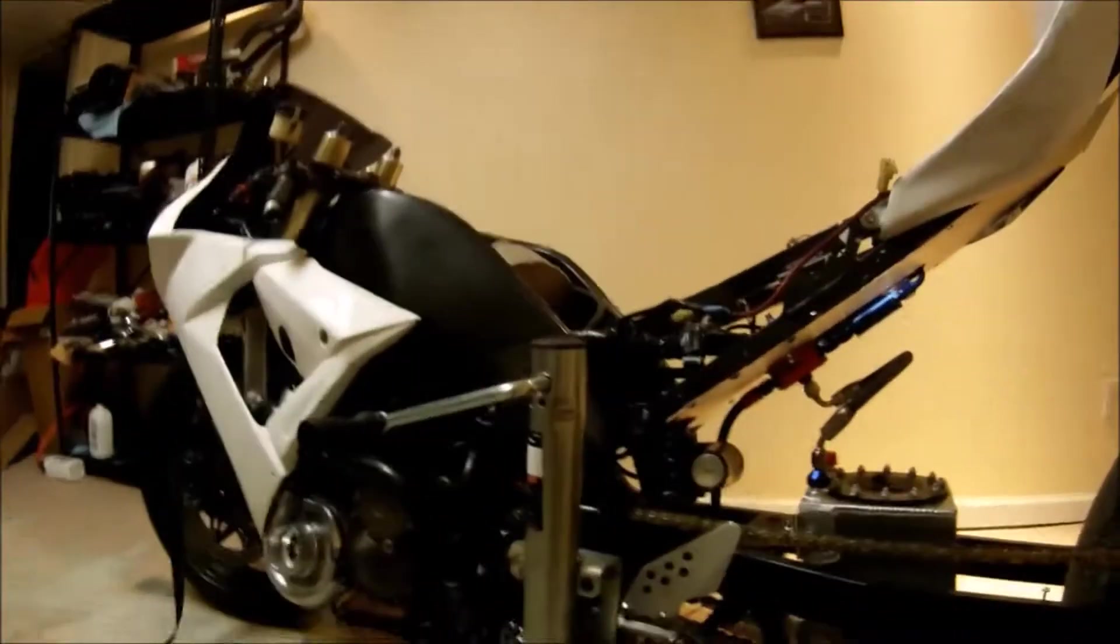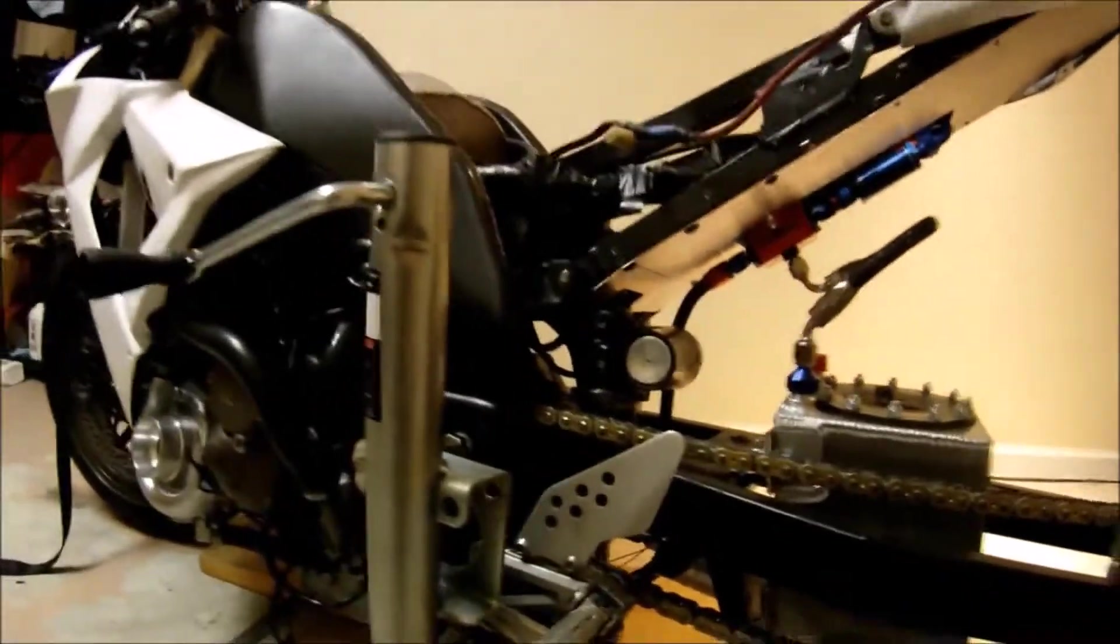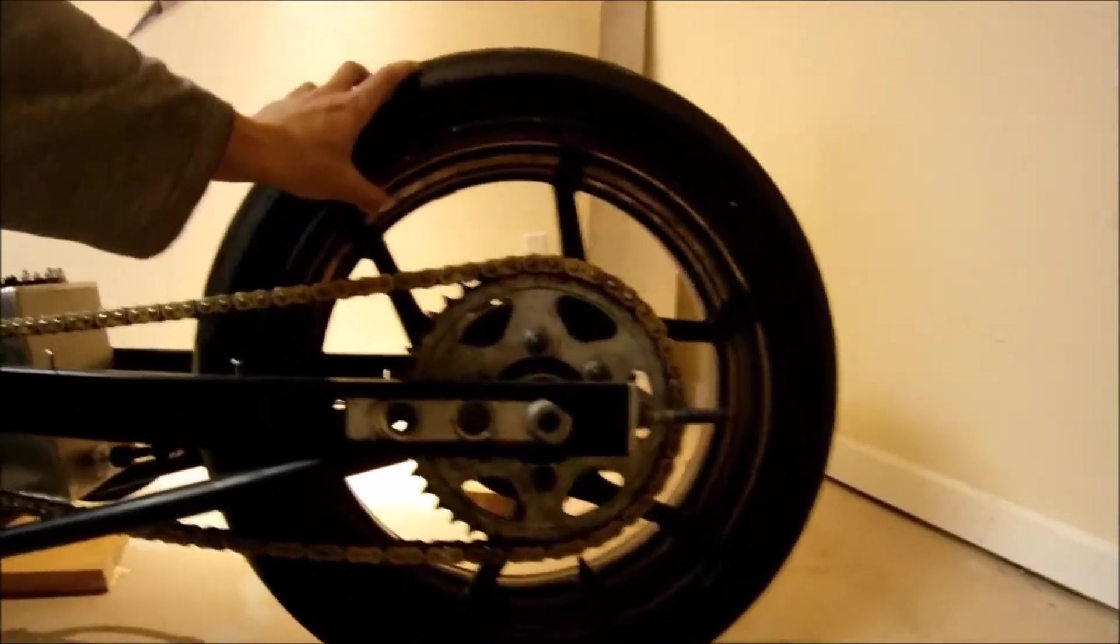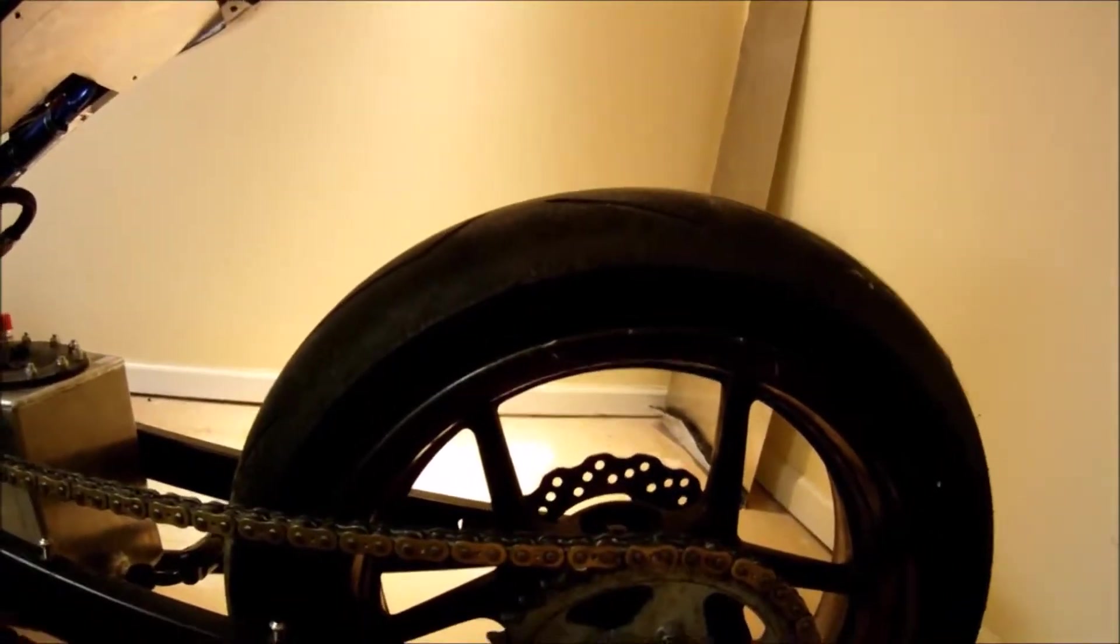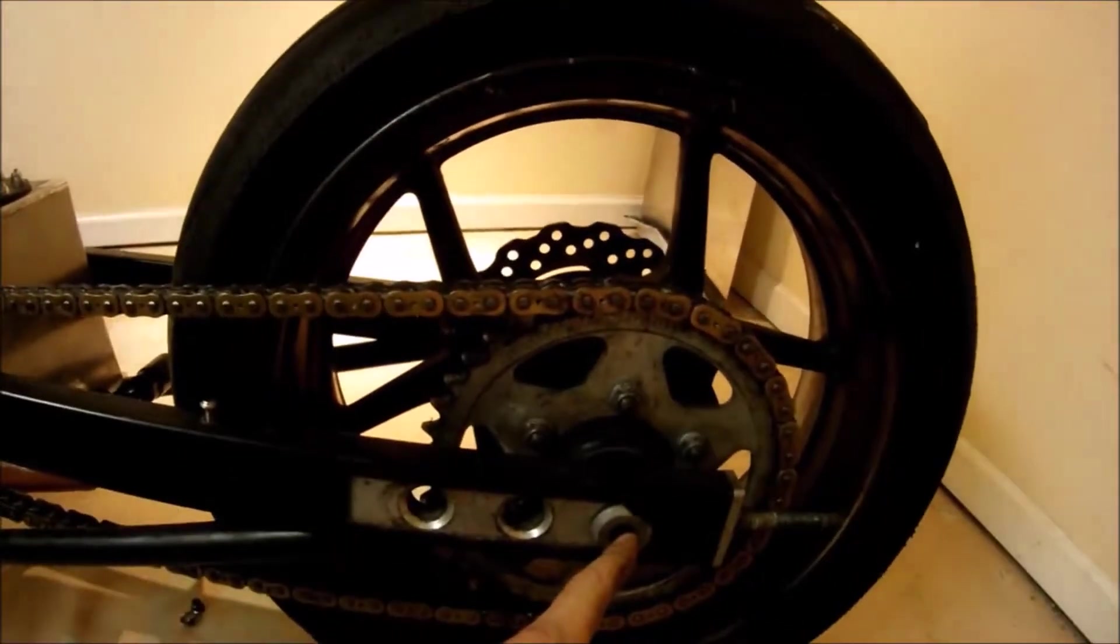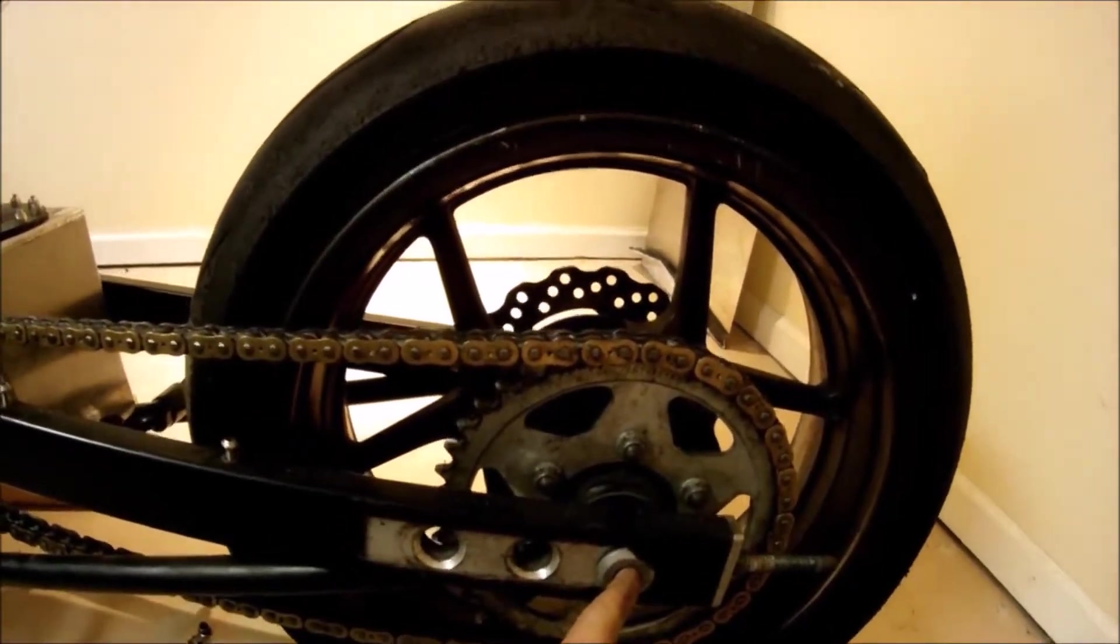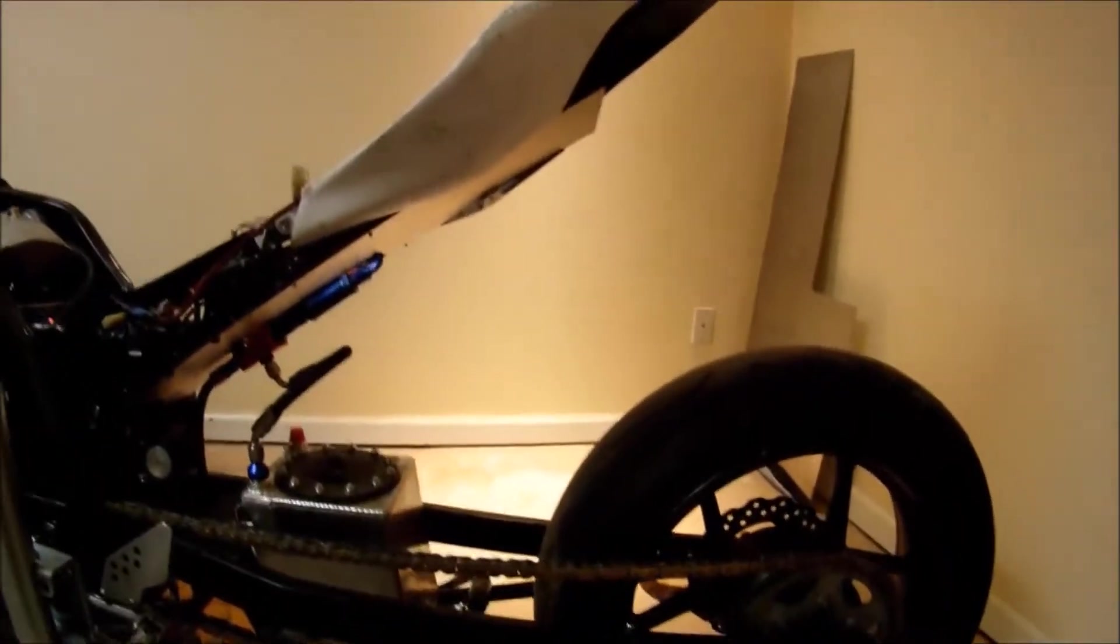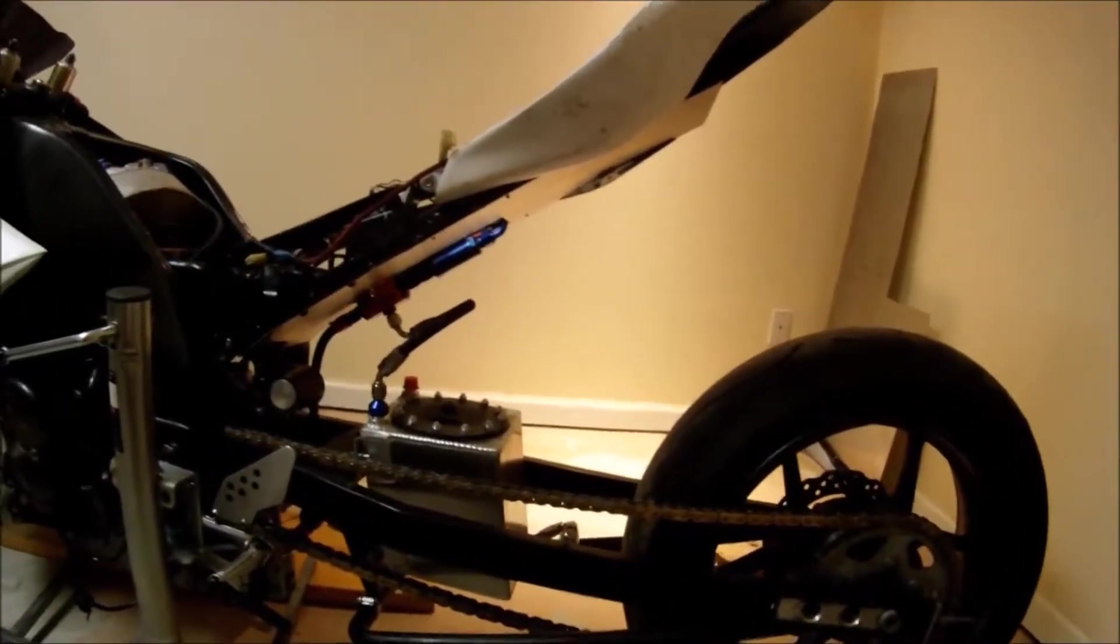So now I'm going to raise the bike up until the shock is fully extended. I raised the bike so the wheel is off the ground, easy to move. Now I'm going to measure the same distance from the center of the axle to the top of the tail section.